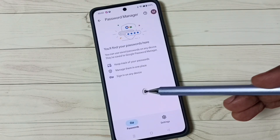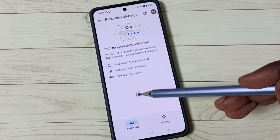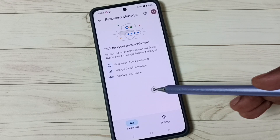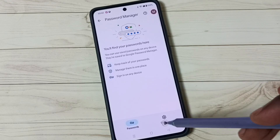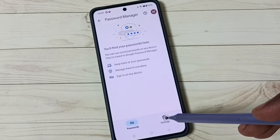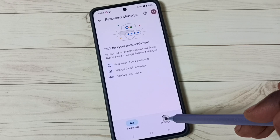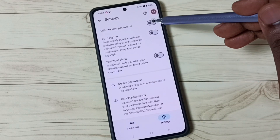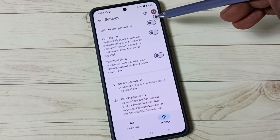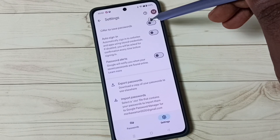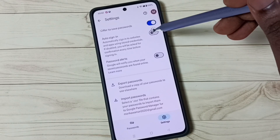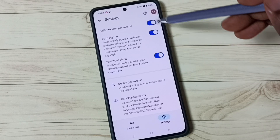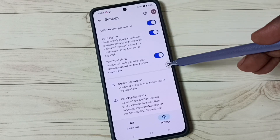It's not showing any passwords here — we need to enable them. Go to Settings, tap on the Settings icon, and enable these three options: 'Offer to save passwords,' 'Auto sign-in,' and 'Password alerts.' Enable all three.